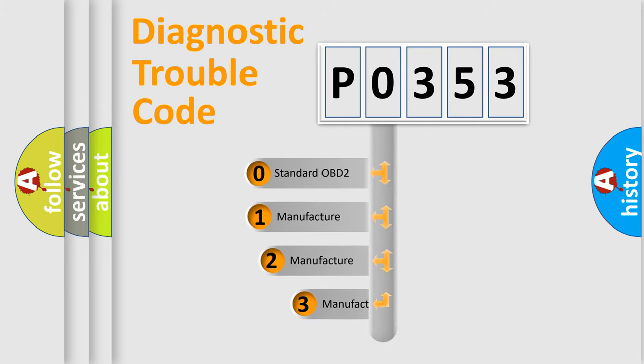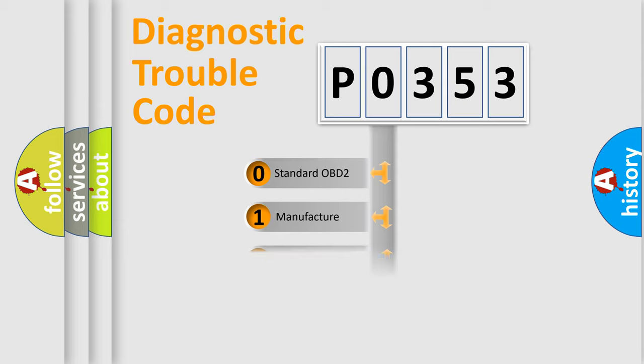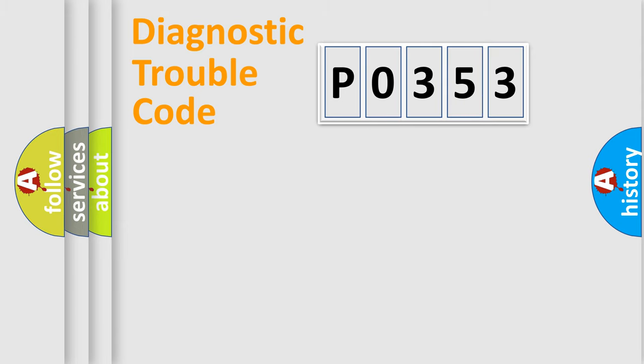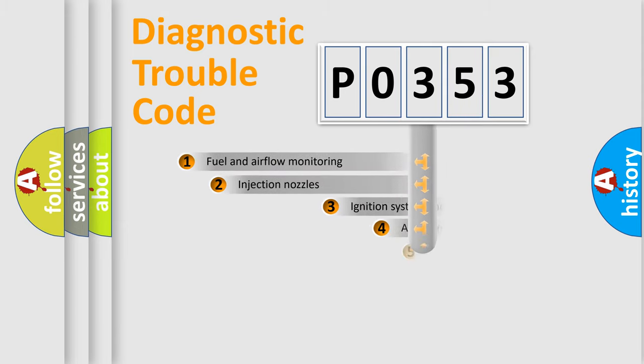If the second character is expressed as zero, it is a standardized error. In the case of numbers 1, 2, or 3, it is a more specific expression of a car-specific error.